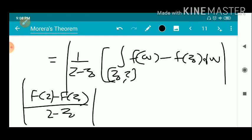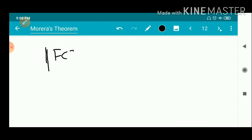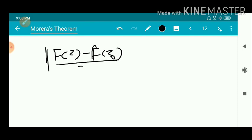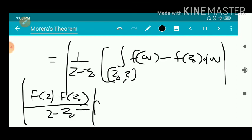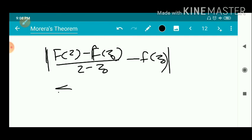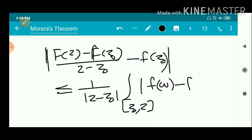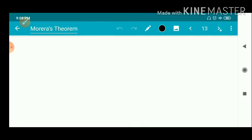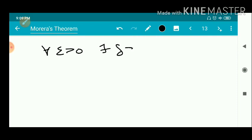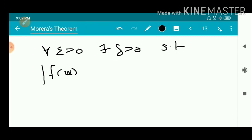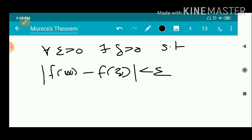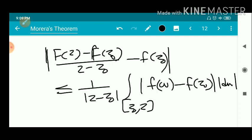Taking the modulus on both sides and applying the modulus inequality for integrals, we get the modulus of [F(z) minus F(z₀)] divided by (z minus z₀) minus f(z₀), which is less than or equal to (1/|z - z₀|) times the integral from z₀ to z of |f(w) minus f(z₀)| |dw|. Since f is continuous, by the definition of continuity, for every ε > 0 there exists δ > 0 such that |f(w) - f(z₀)| < ε whenever |w - z₀| < δ.